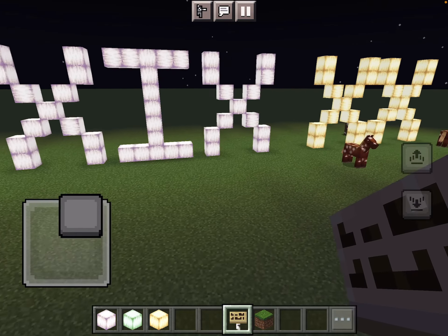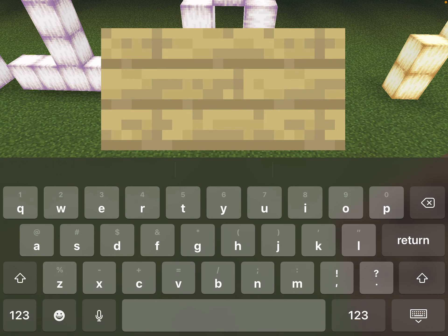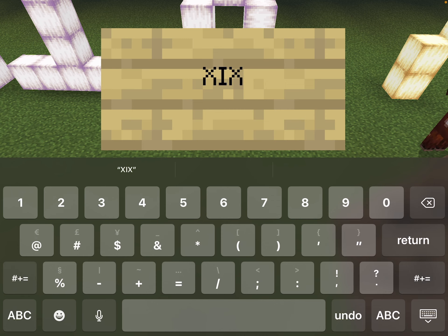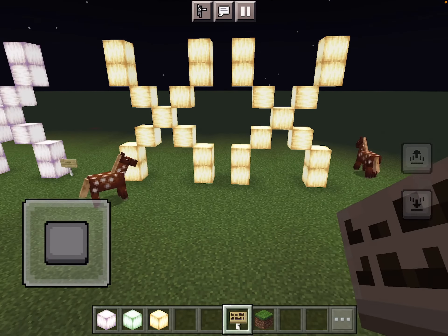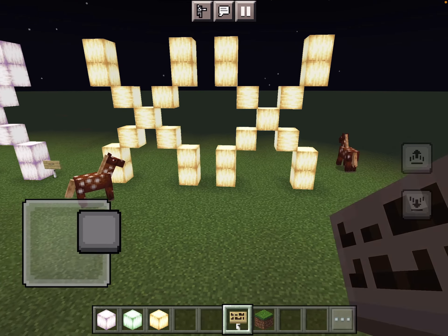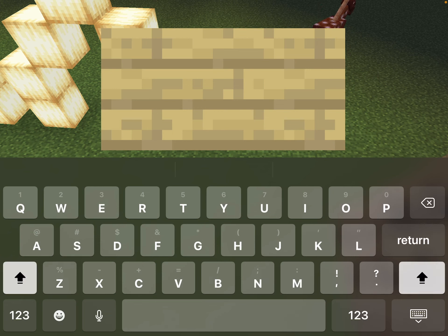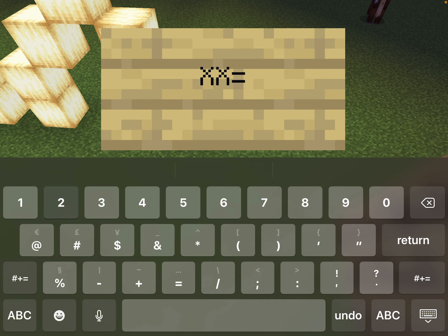But this one's a pattern — 19 is XIX. And then 20: since it's made of two tens, we have two X's, so XX stands for the number 20.